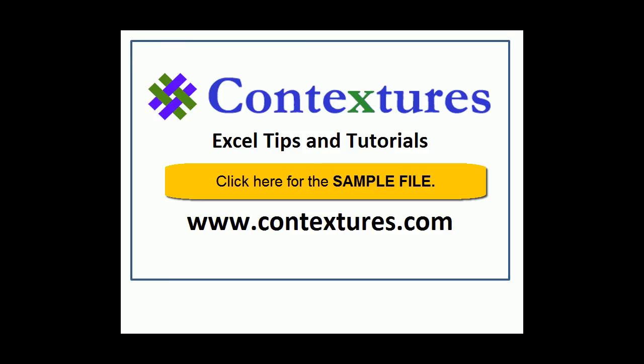For more Excel tips and tutorials and to download the sample file for this video, please visit my Contextures website at www.contextures.com.